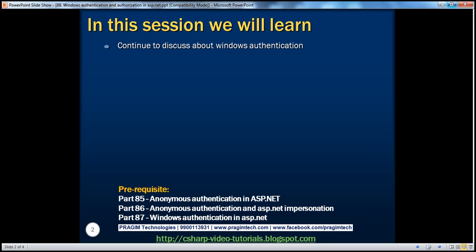In part 87 of this video series, we discussed the basics of Windows authentication. If you haven't watched part 87, I would strongly encourage you to do so before continuing. In this part, we will continue to discuss Windows authentication.